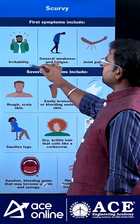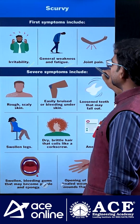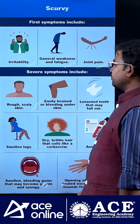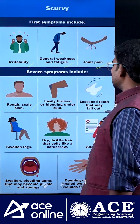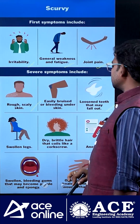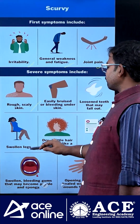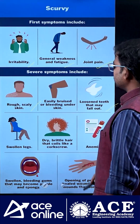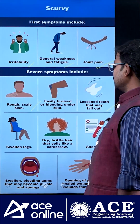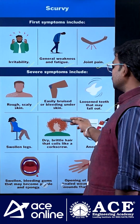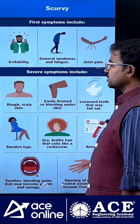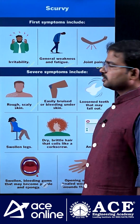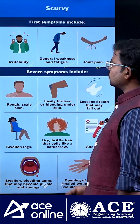The symptoms of scurvy include irritability, general weakness and fatigue, joint pains, rough skin, loosened teeth, swelling of legs, anemia, and dry brittle hair that coils in orientation. These are all considered symptoms of scurvy.